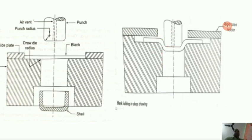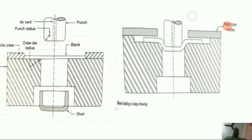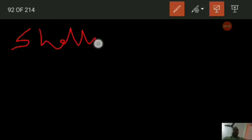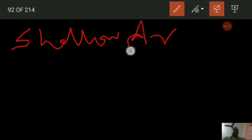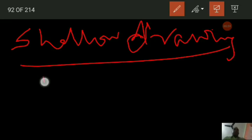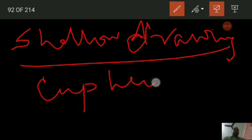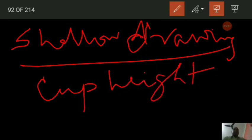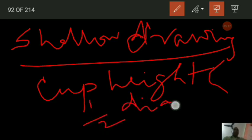Shallow drawing is defined as that where the cup height is less than half the diameter. When the cup height is less than half of the diameter, it is known as shallow drawing.